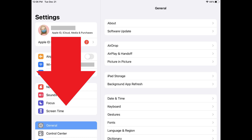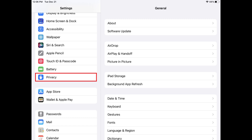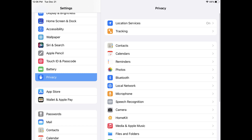Step 2: Scroll down the menu on this screen, and then tap Privacy. The Privacy menu will be shown.